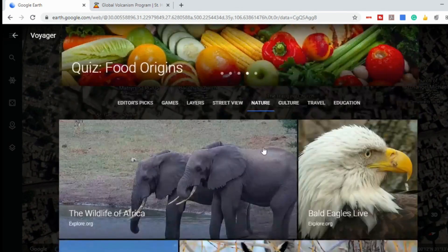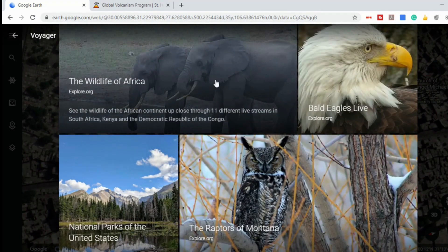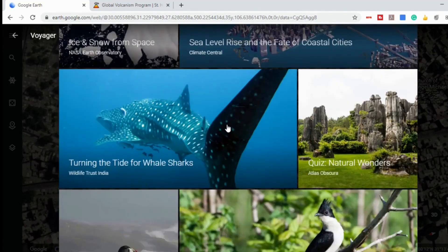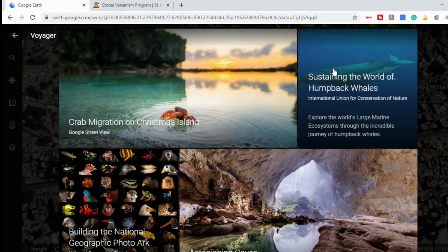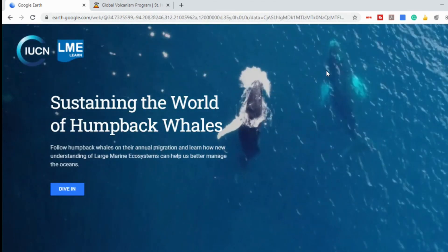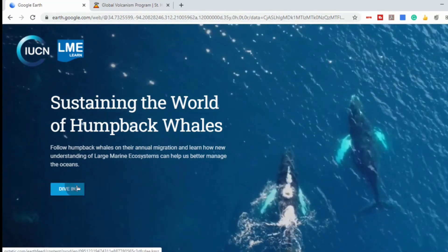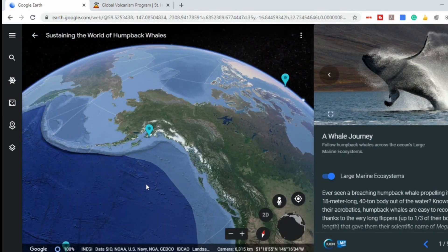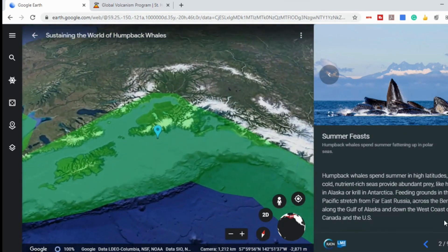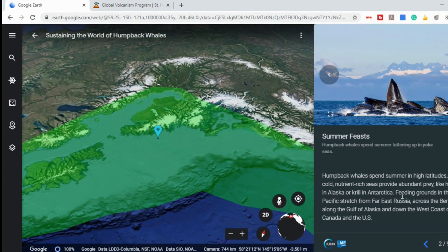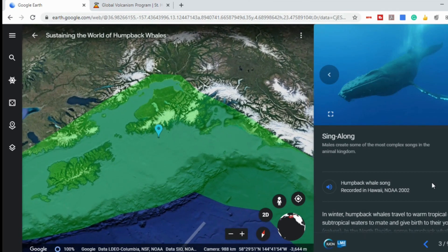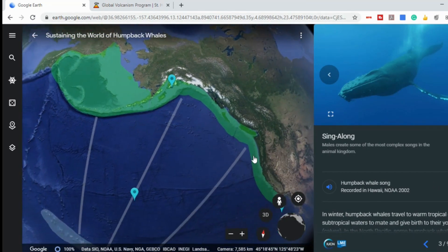The next tab is nature, which will show you wildlife and nature from around the world — whether it's animals from Africa, bald eagles live, national parks, underwater ones, dinosaurs, all kinds of different things. If you click on them, it will take you to a very detailed Google Earth tour. This one is humpback whales — select 'dive in' and it will show you a whale's journey. You can see there's information that goes along with it. They spend summers in high latitudes where there's cold, nutrient-rich seas, and in winter they travel to warm tropical or subtropical waters. It takes the kids on the actual journey that a whale would go through.